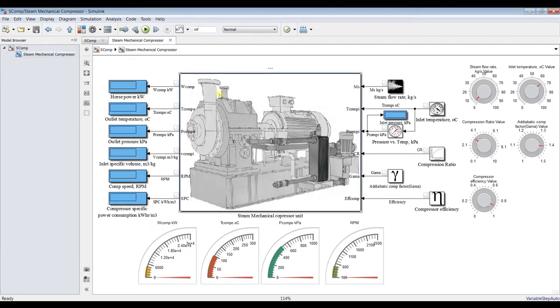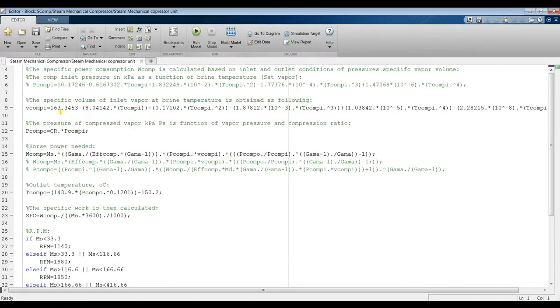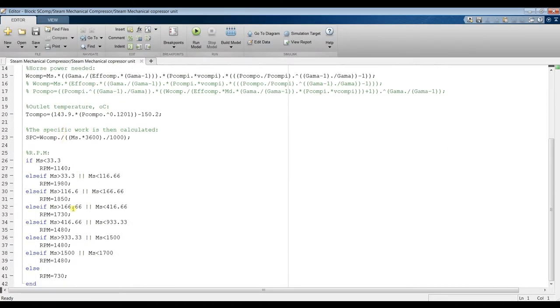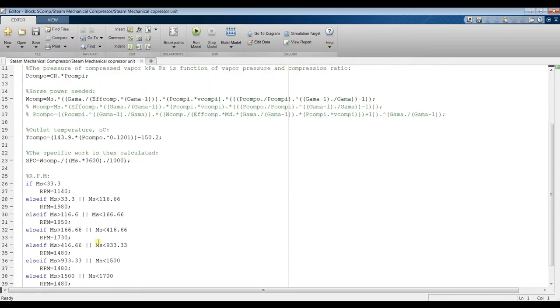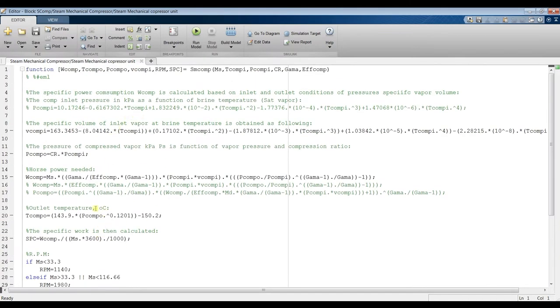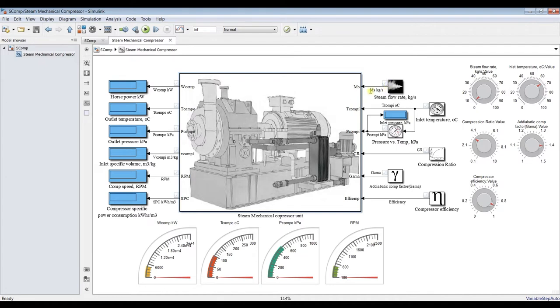You can go inside by double clicking your model and you will find your code here, so you can deal with your code and use it if you would like. First of all, these are your inputs. You have to input your mass flow rate, steam mass flow rate, inlet temperature and pressure, and compression ratio.